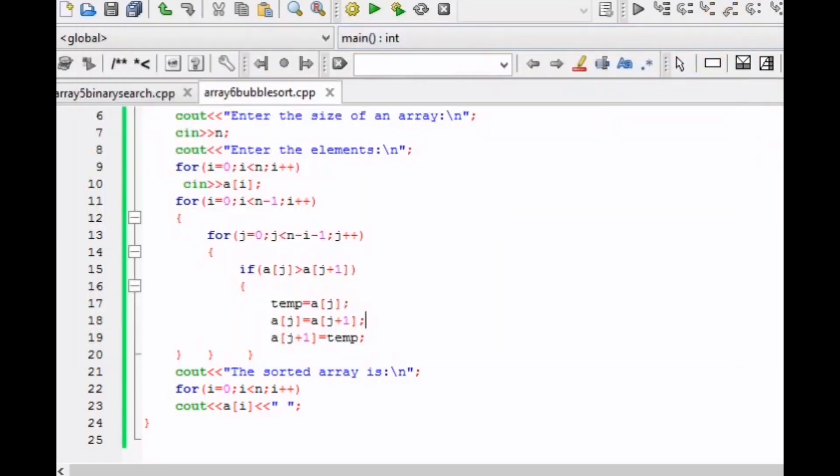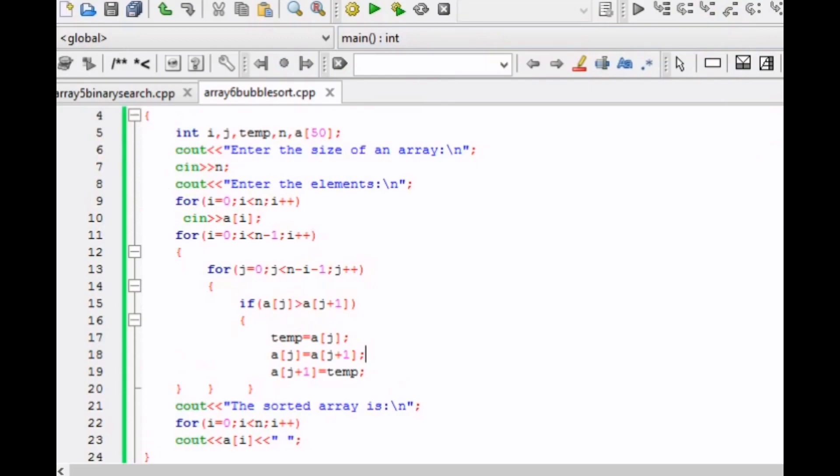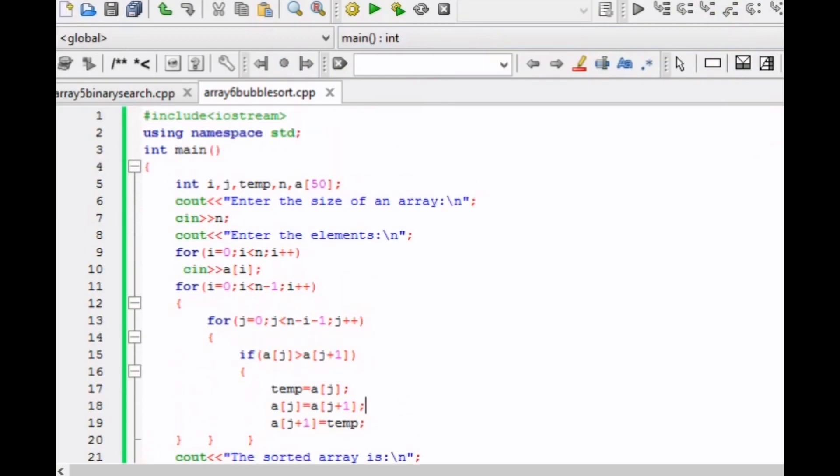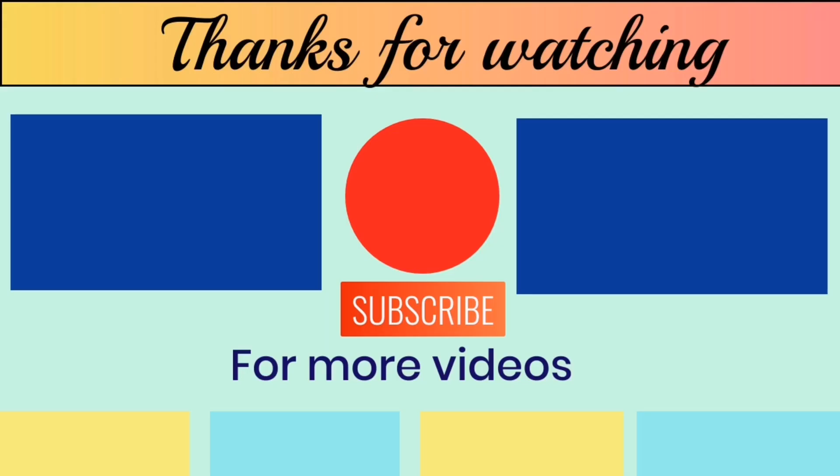This was all about bubble sort in arrays. If you like this video, please subscribe to my channel, like and share the video with your friends. If you have any doubt, you can comment in the comment section. Thank you.